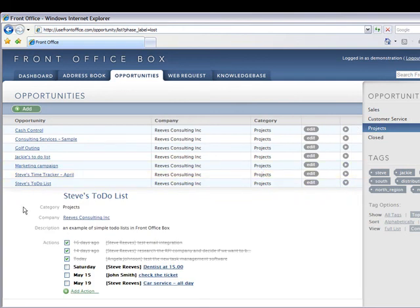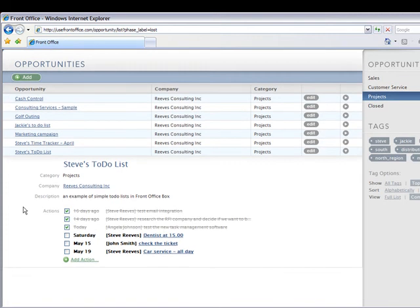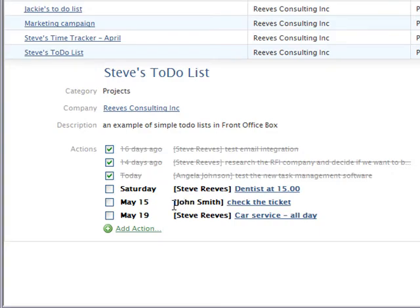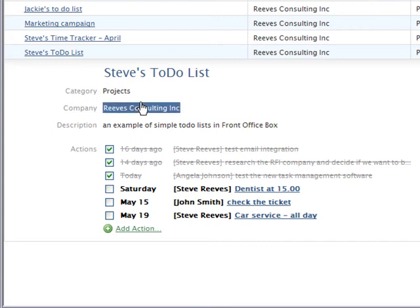We can find here that we have an action for Steve on Saturday, for John Smith on May 15th, and for Steve again on May 19th. This is all related to our company, our root company.